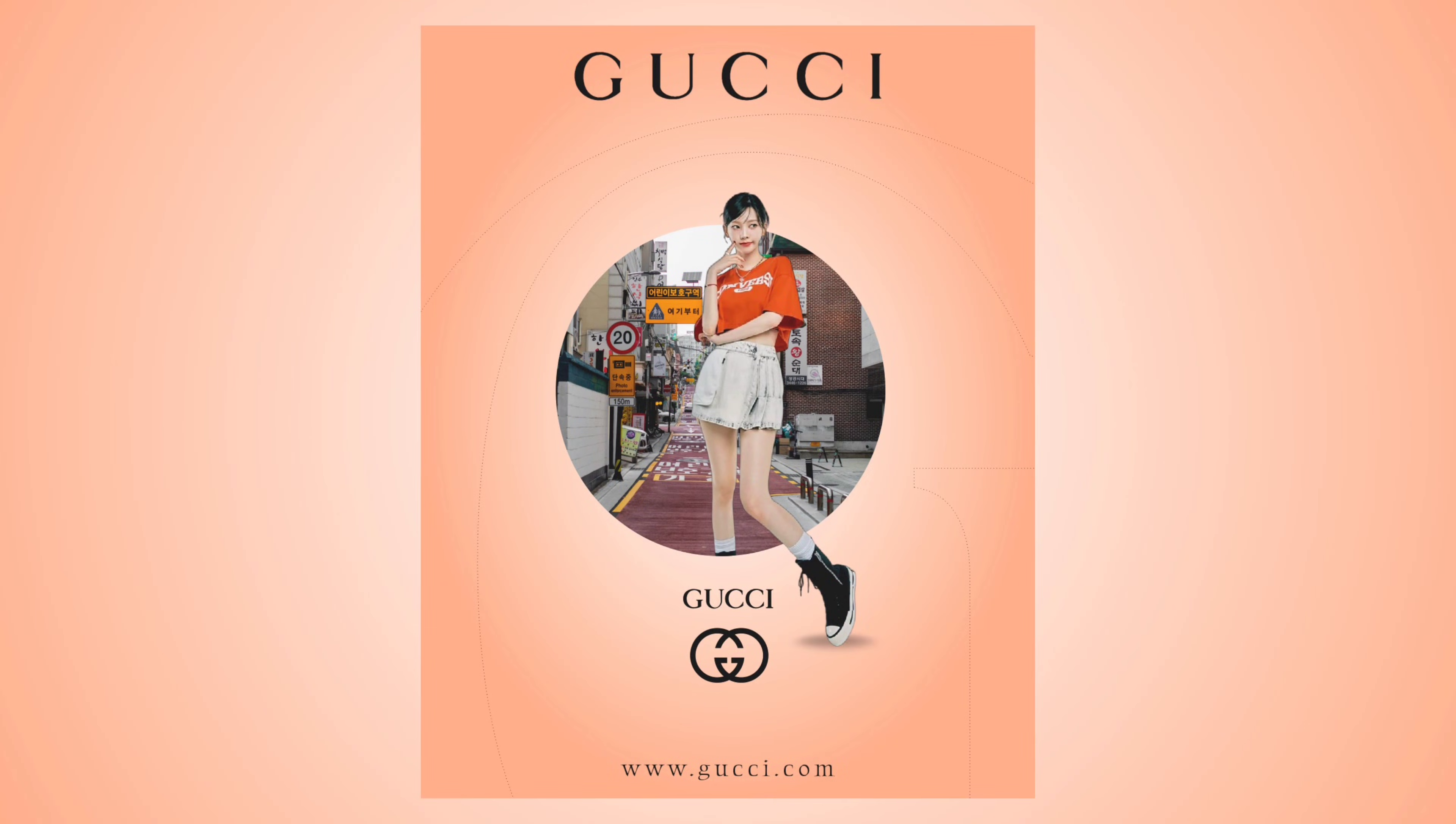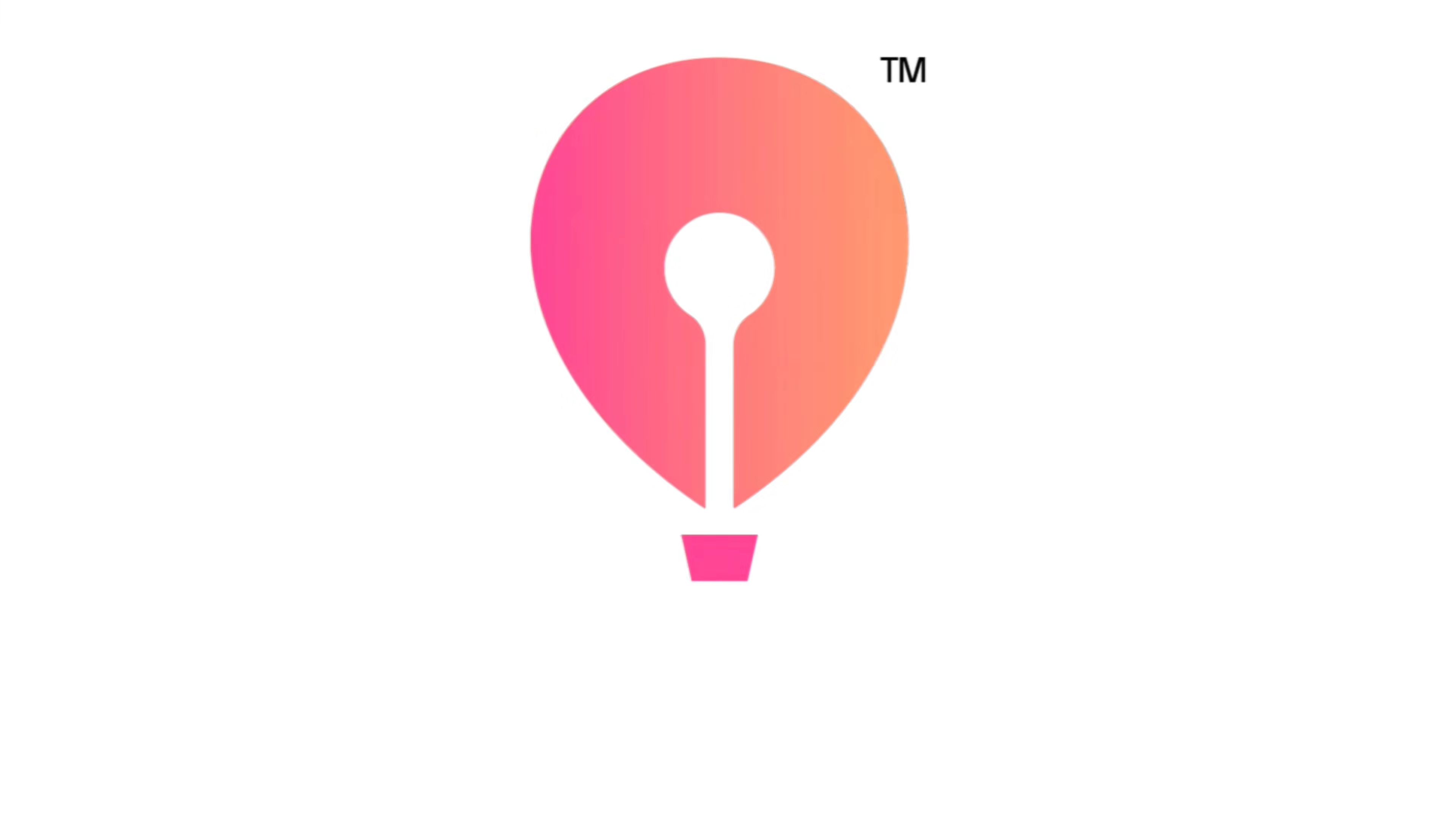Hey guys, in today's video we will create this amazing brand poster design using the powerful new web-based graphic design tool CorelDRAW Go. So let's begin.